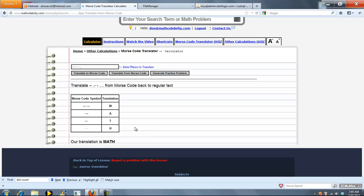So that's pretty much it. You either enter your word or phrase and translate to Morse code, or you enter your dashes and dots and it will translate back from Morse code to regular text.